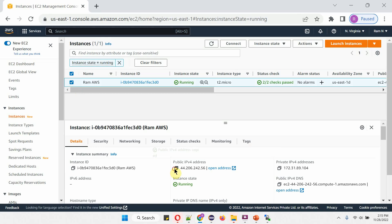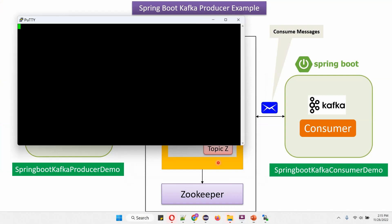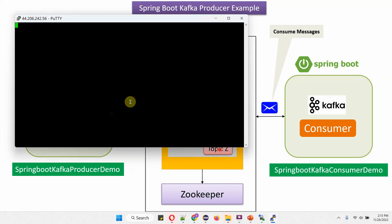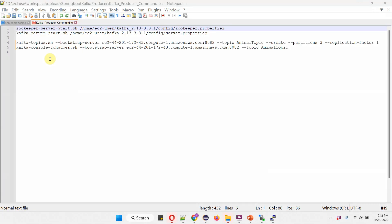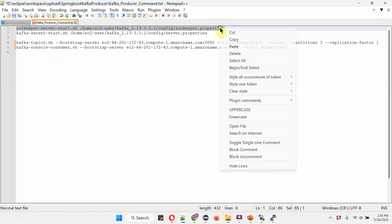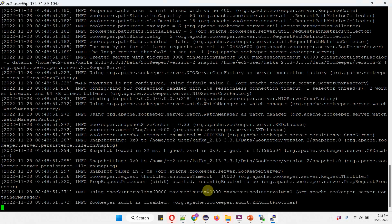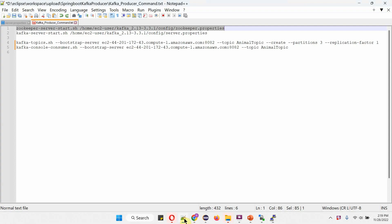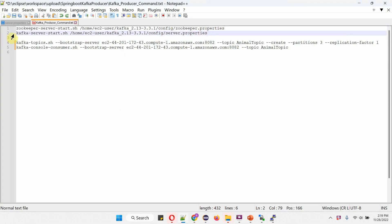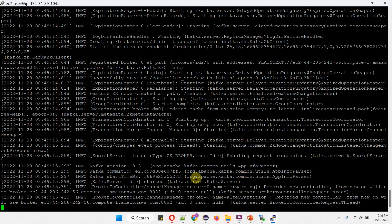Copy this IPv4 address and open PuTTY software. It is successfully logged in. Now I am going to start the Zookeeper server. Copy this command. The Zookeeper server has been started. Next I am going to start the Kafka server. Copy this command. The Kafka server has been started.